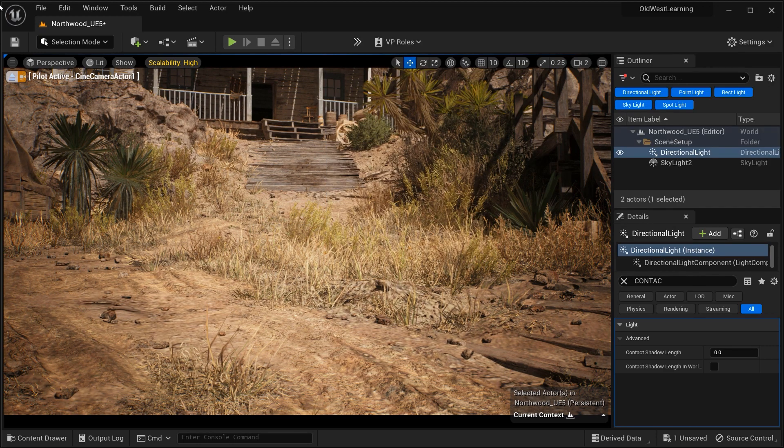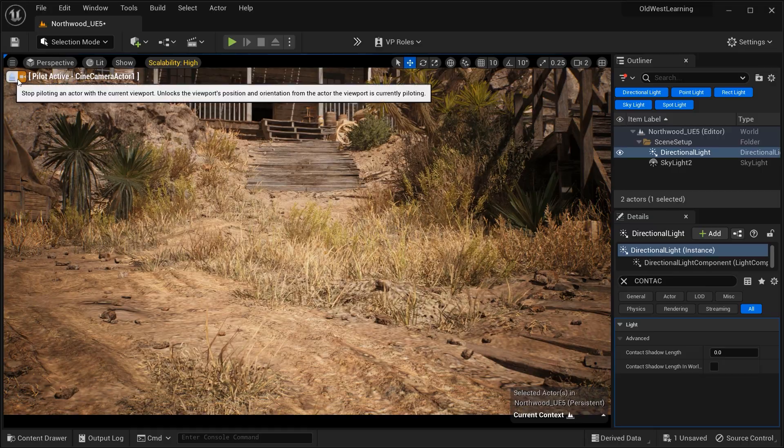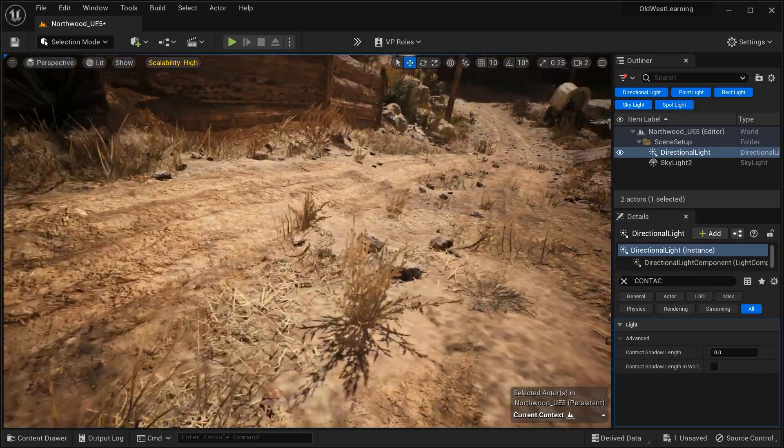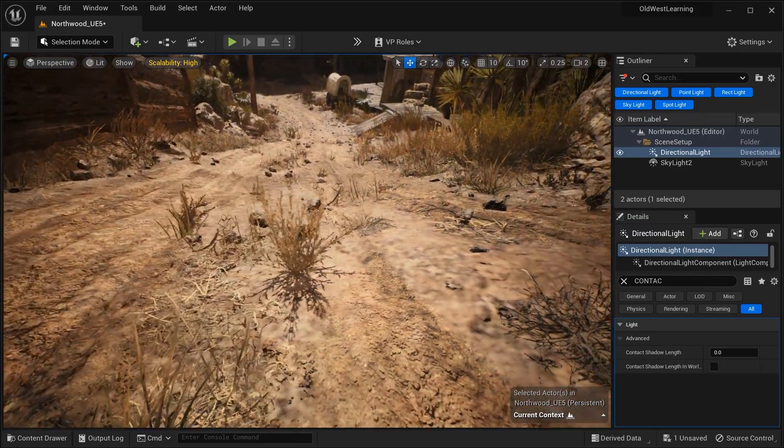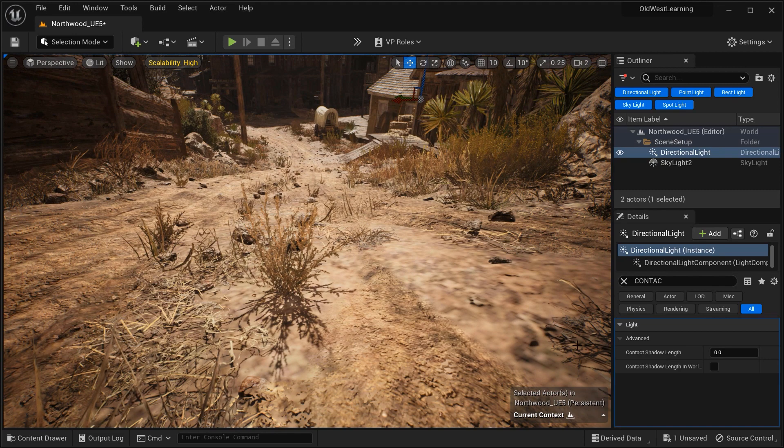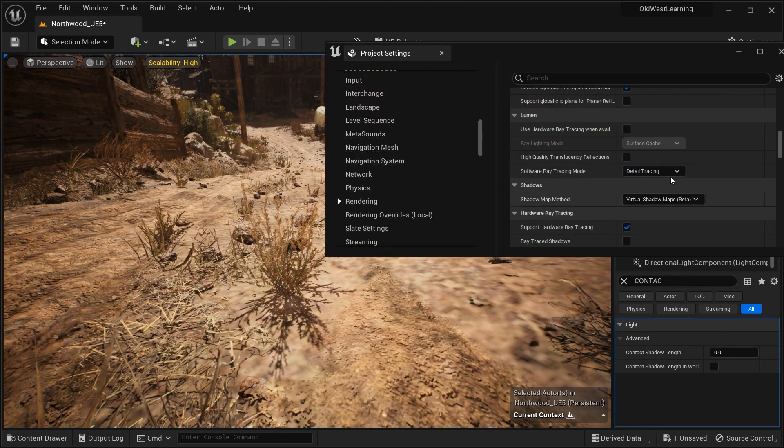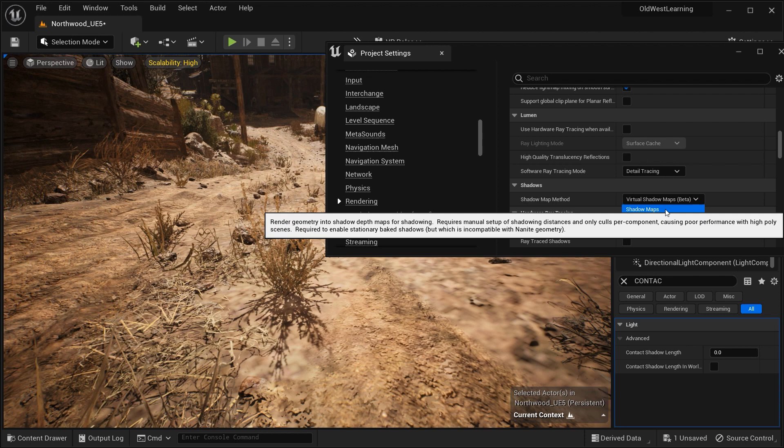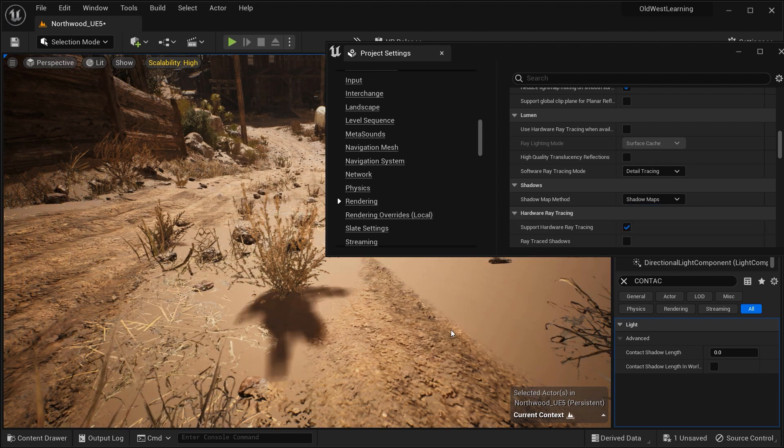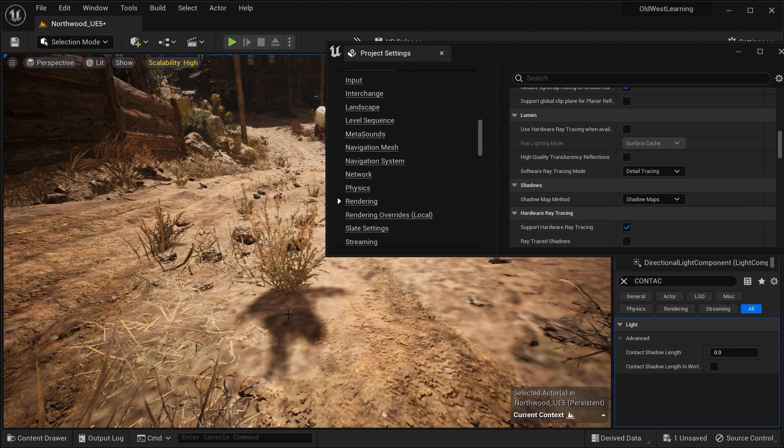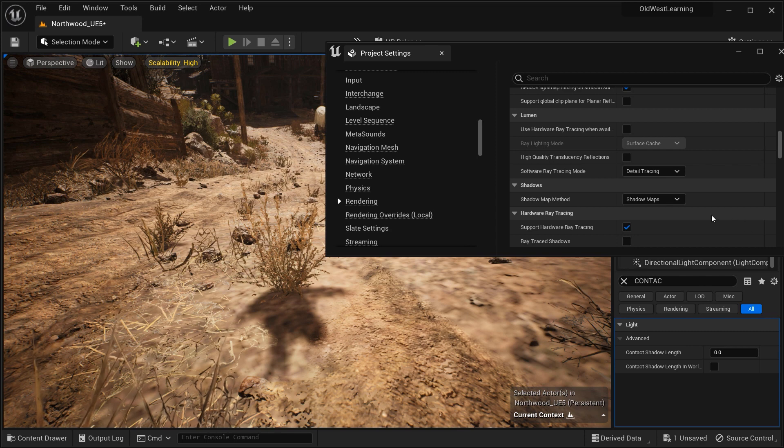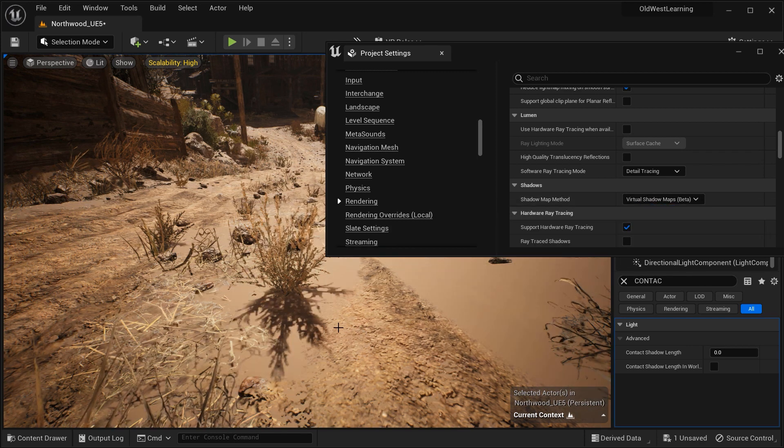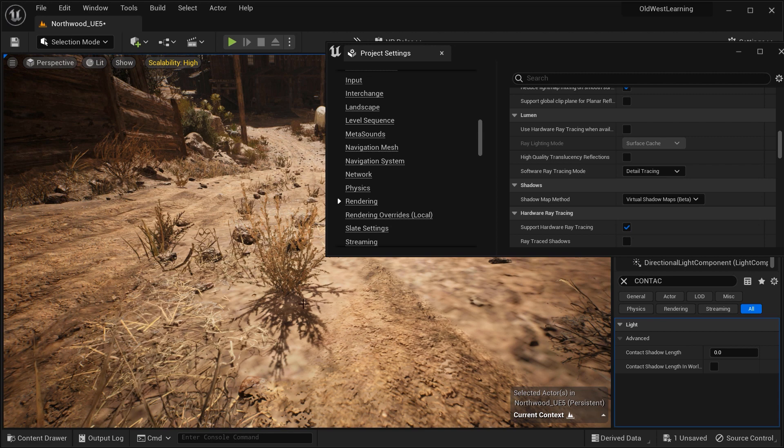Let me change the viewport so you can better understand how this option works. Let's go back to the project settings and pay attention to this shadow over here. Let me change to shadow maps. You can see that we have less resolution in these shadows. Now let's go back to virtual shadow maps, and there we have a more detailed shadow.